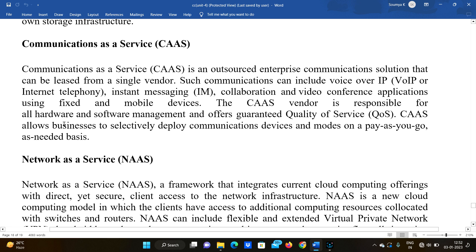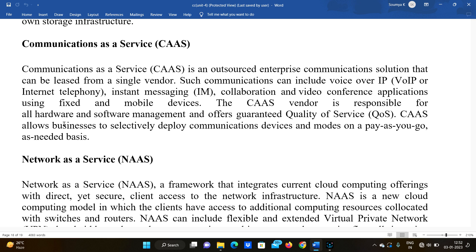The Communication as a Service vendor is responsible for hardware and software management and offers guaranteed quality of service. The Communication as a Service solution can be used in the office, for example through Microsoft Teams, where related hardware and services can be hosted in the cloud.